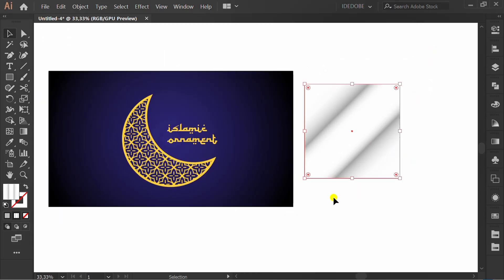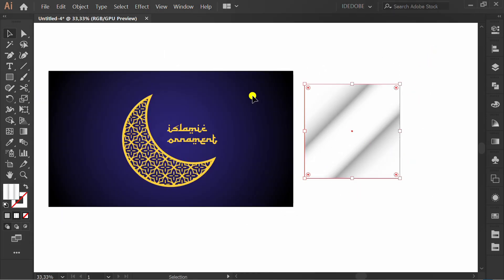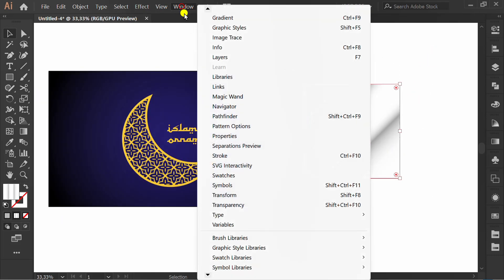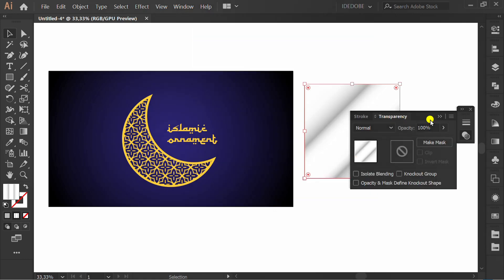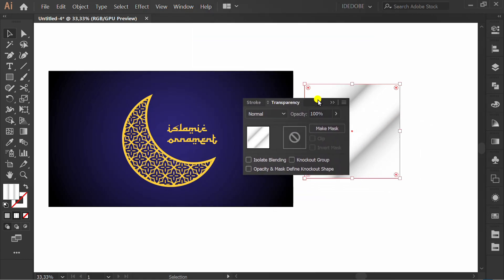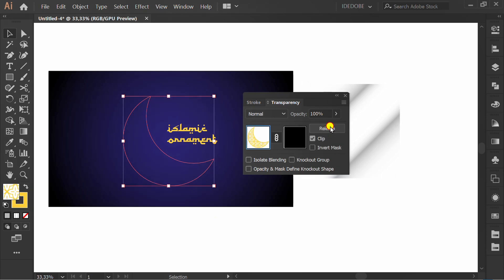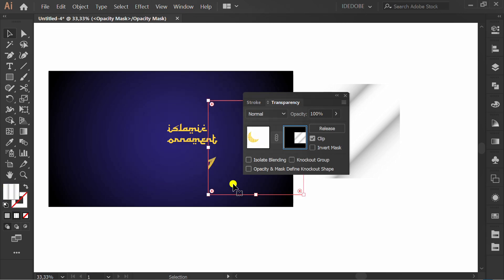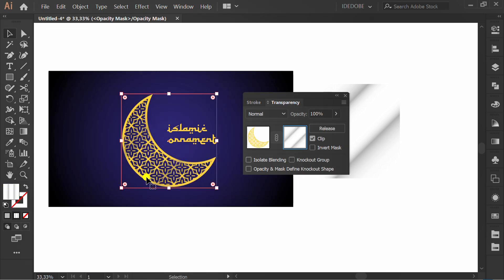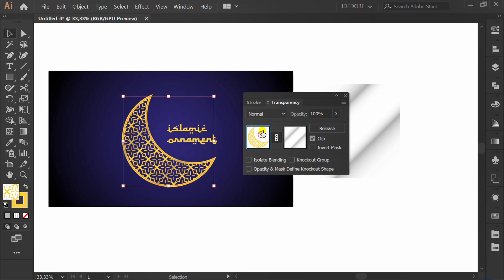Select and press Control C to copy. Go to Window and click Transparency. Click the object. Make mask. Click this and press Control V. Move this. Click this to close.